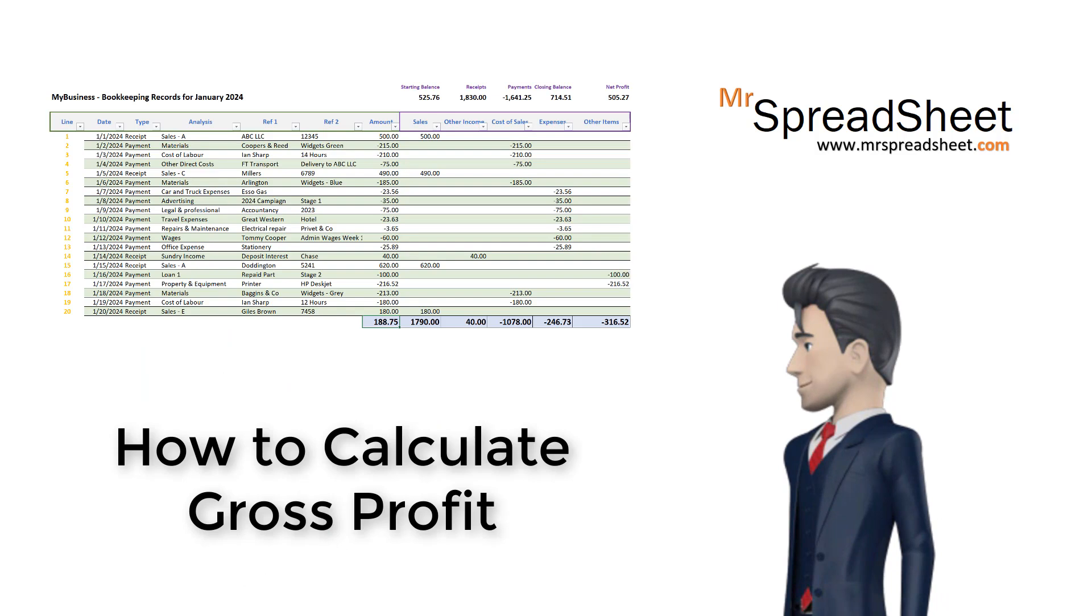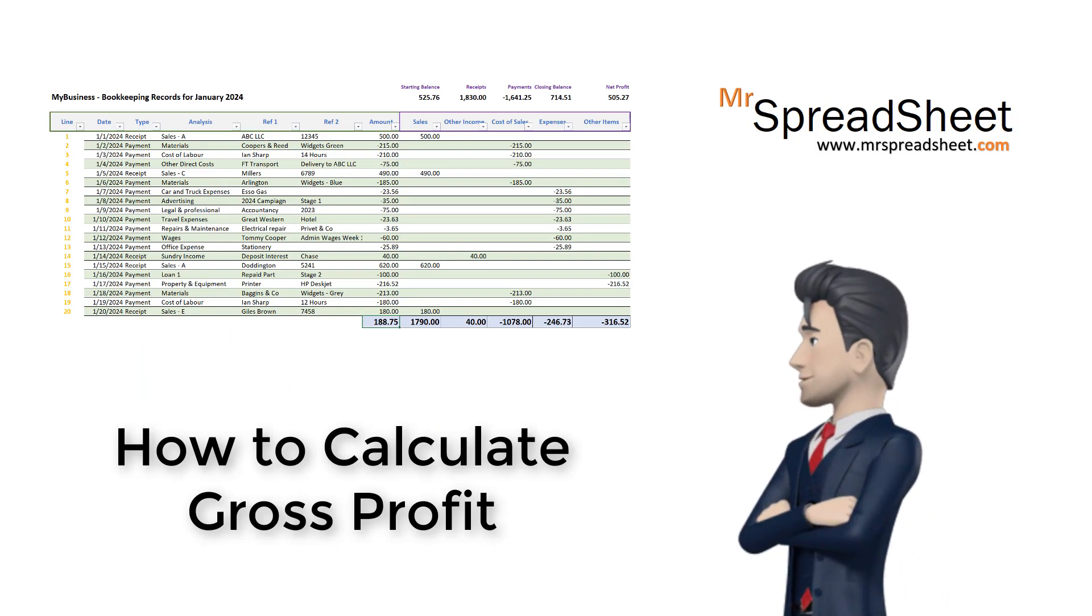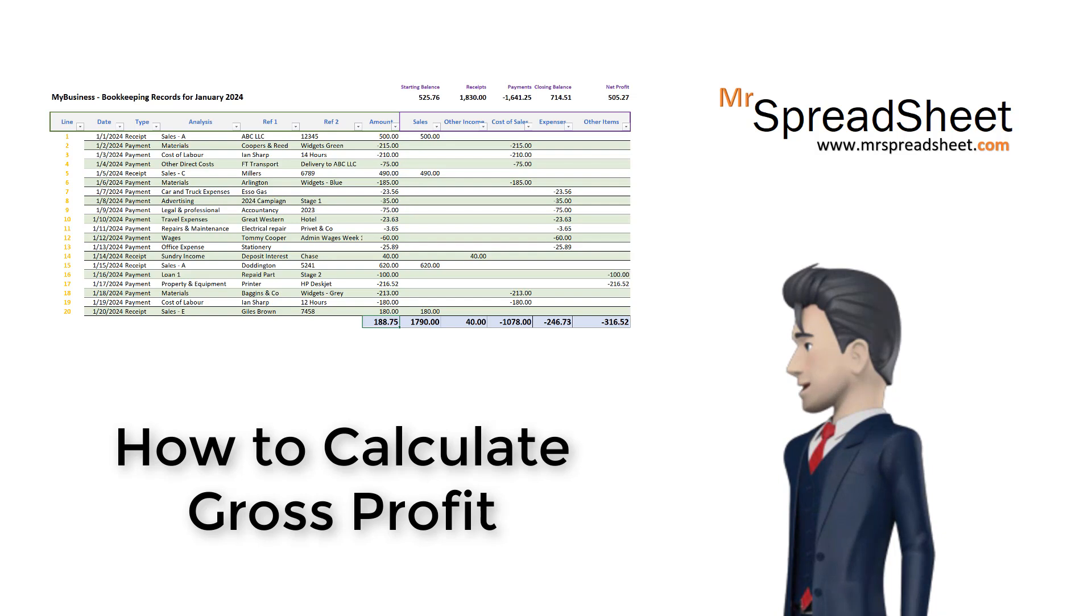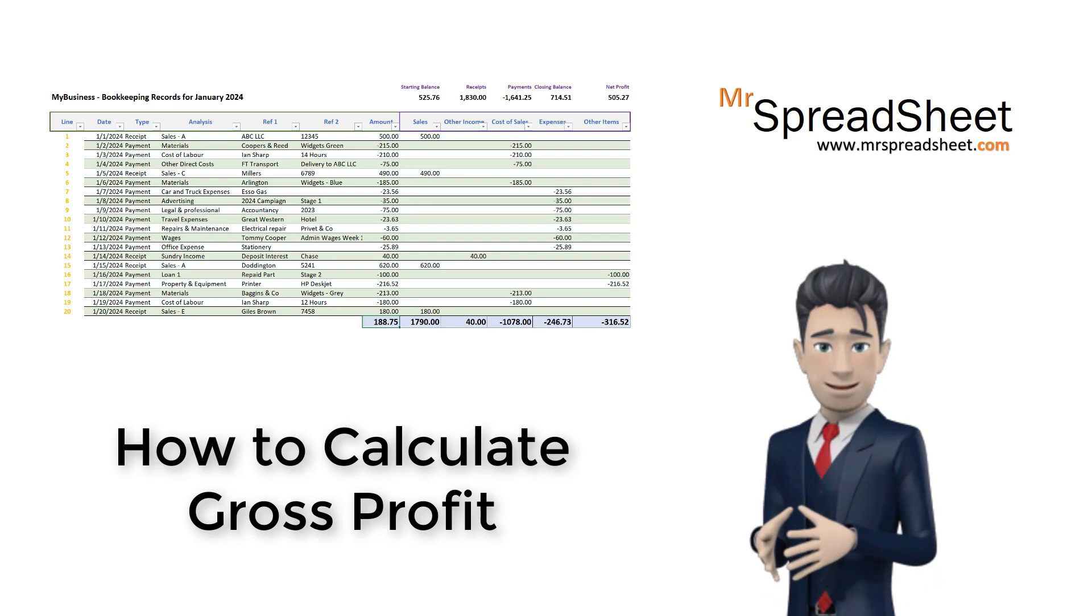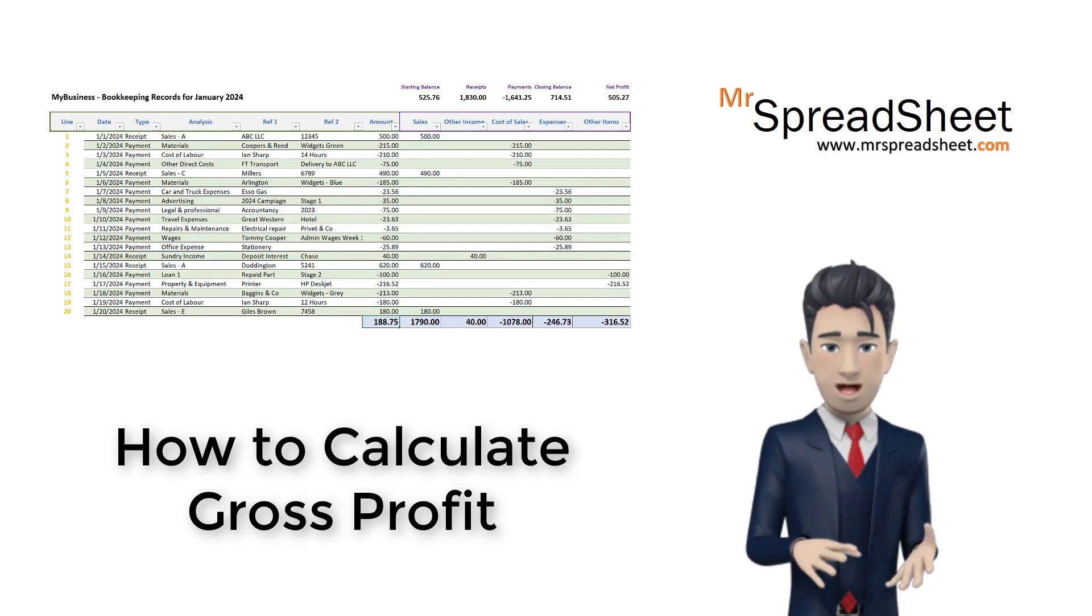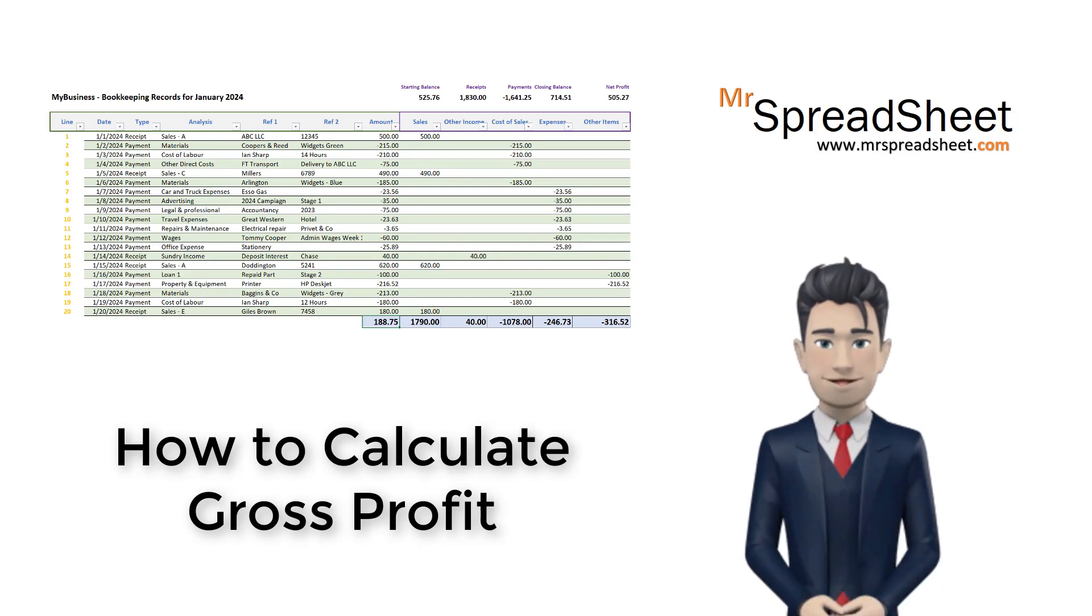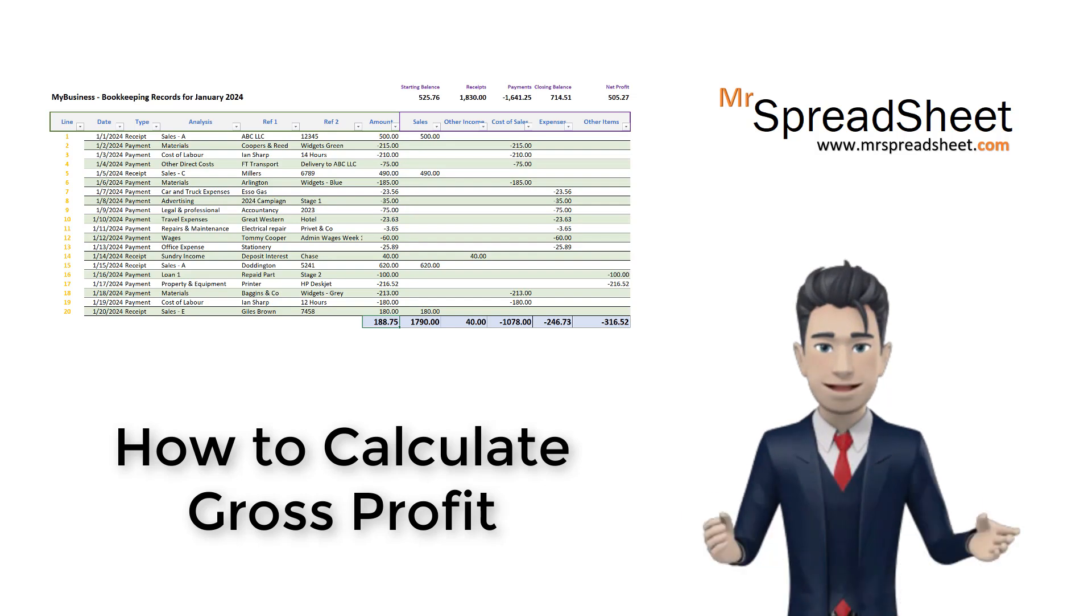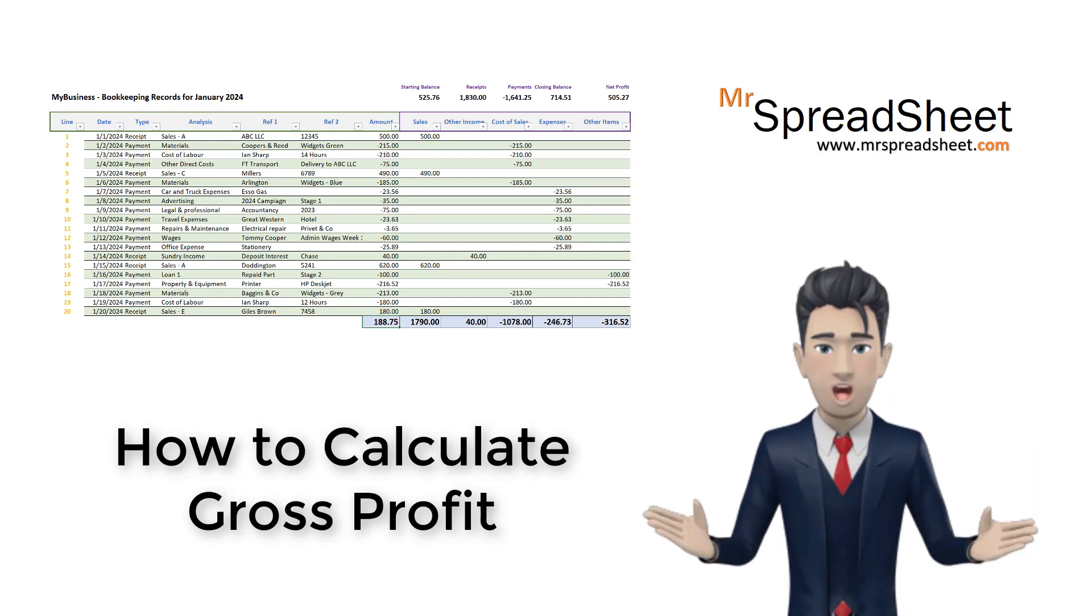In our bookkeeping spreadsheet so far we have already defined our sales and our cost of sales categories. The categories we have created also contain further analysis types to help us break down and provide a more detailed examination of these income and costs.